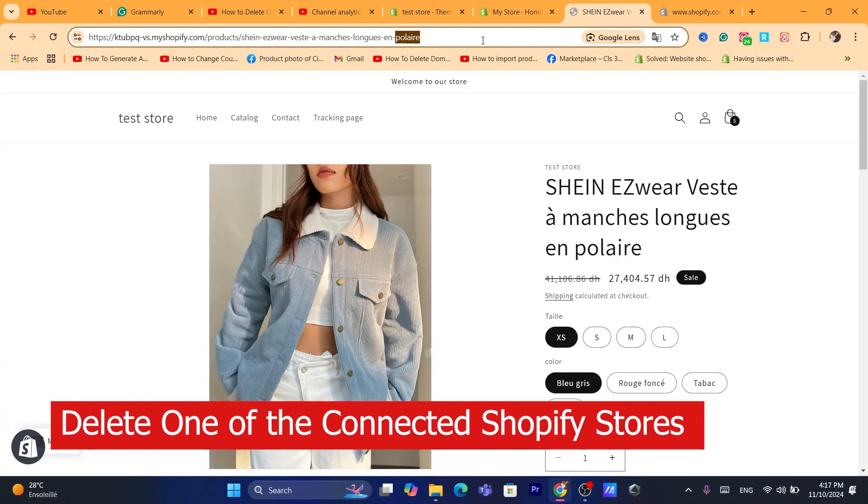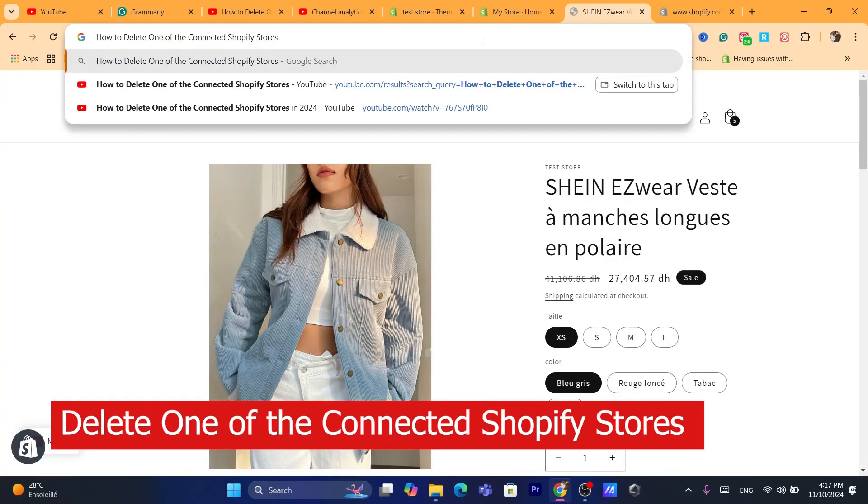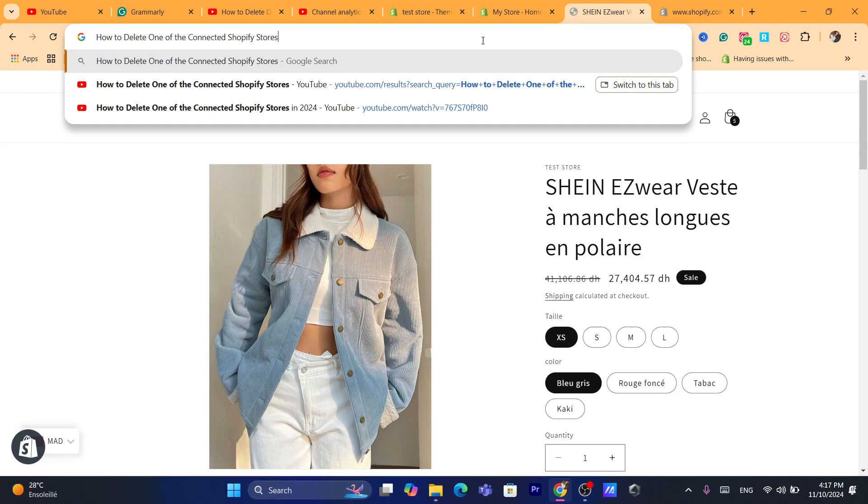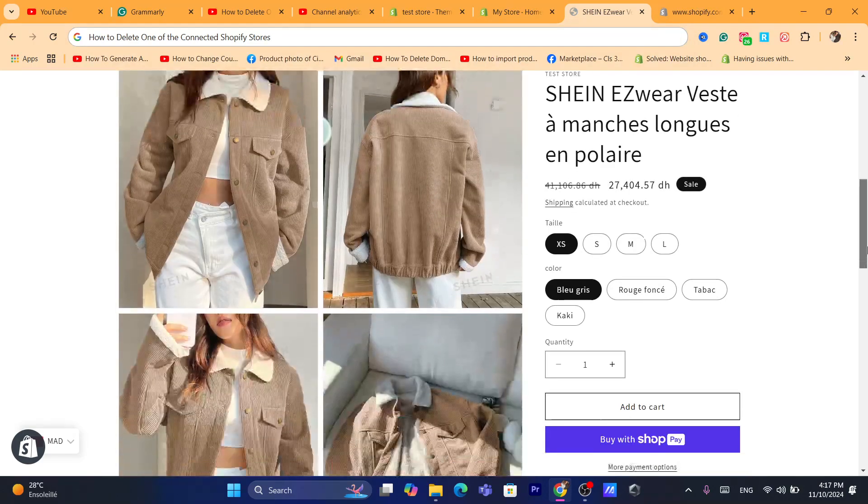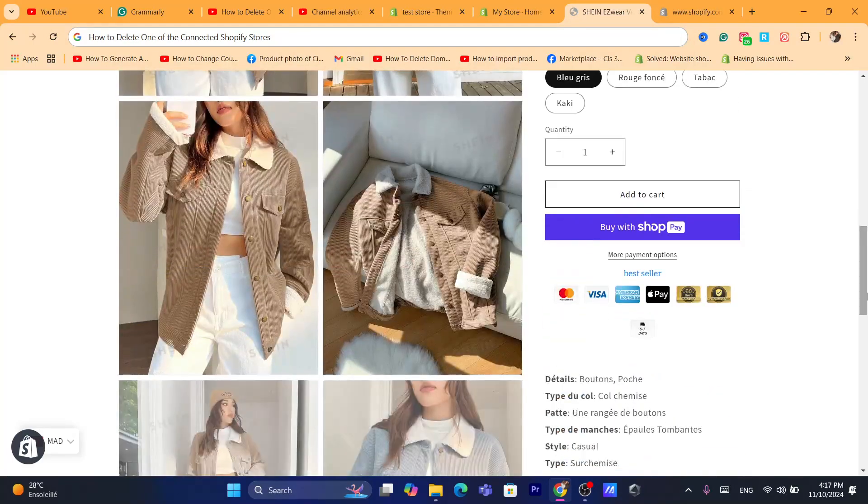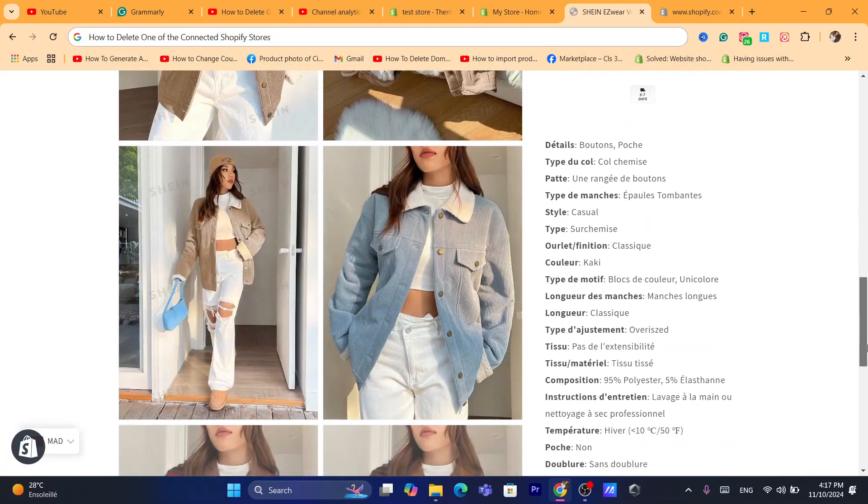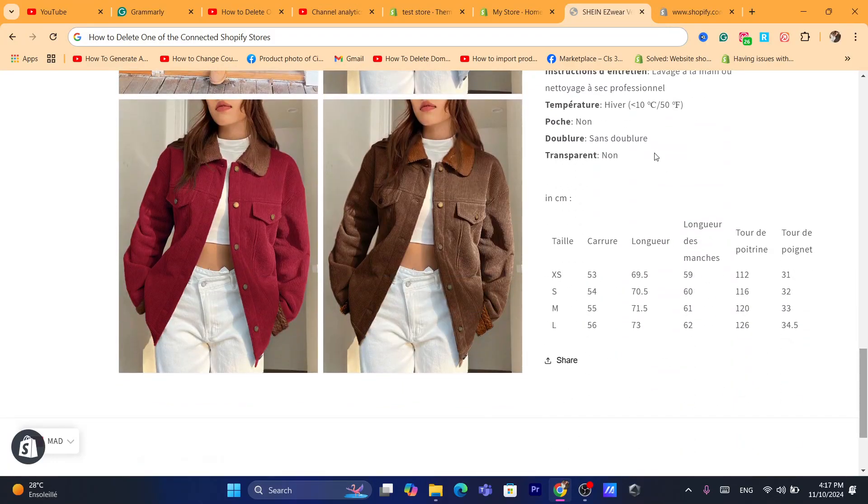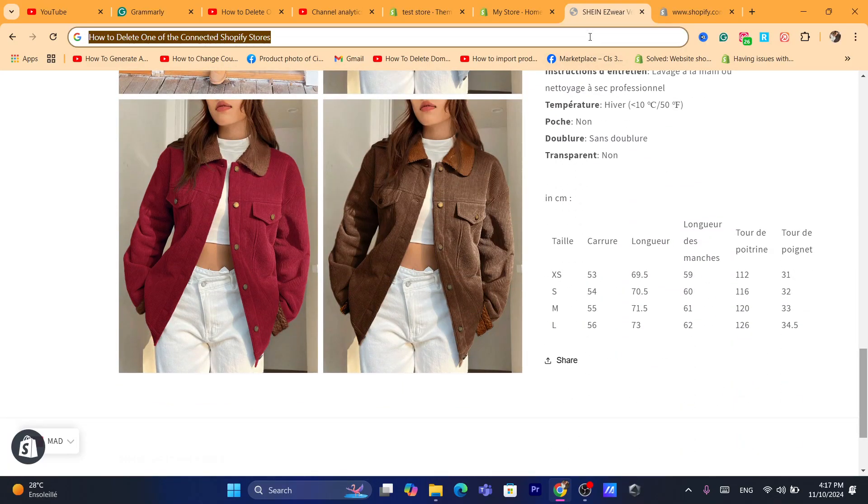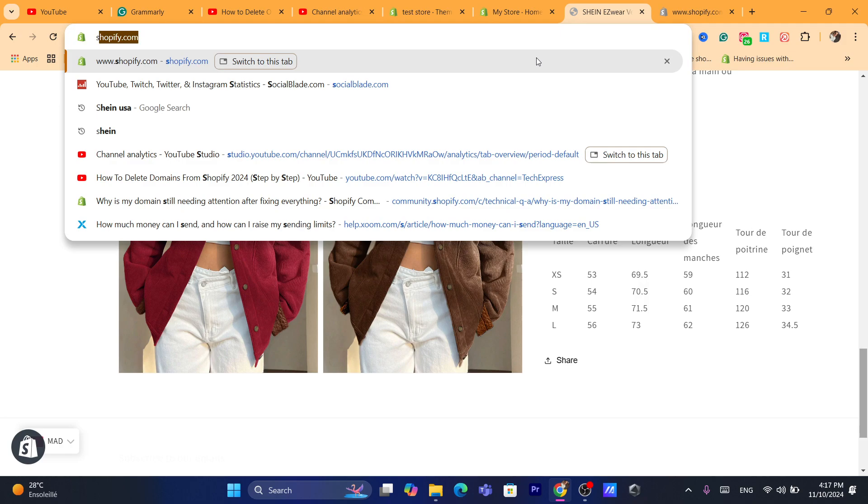Hi guys, in this quick and easy tutorial I'm going to be showing you how you can delete one of the connected Shopify stores. So if you have multiple Shopify stores and you want to delete one of them, then follow the steps in this video.